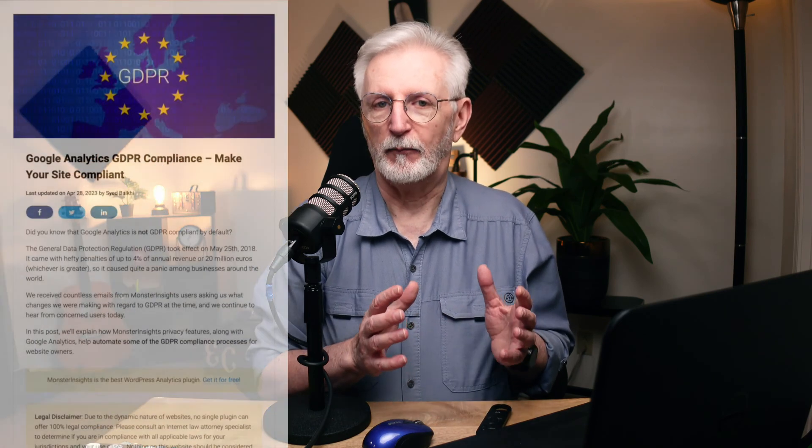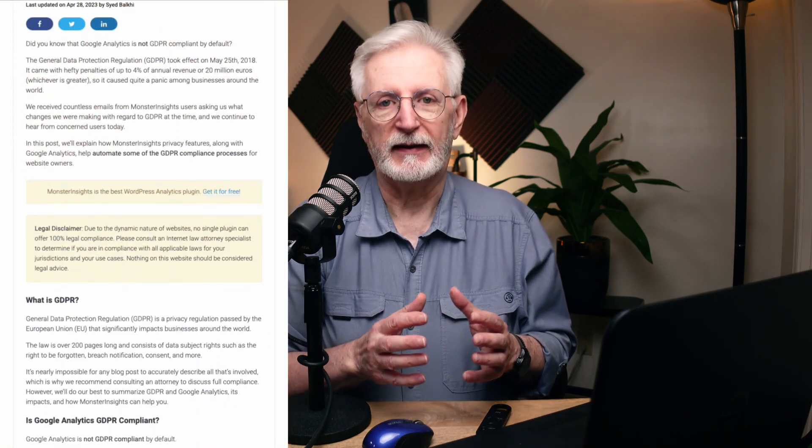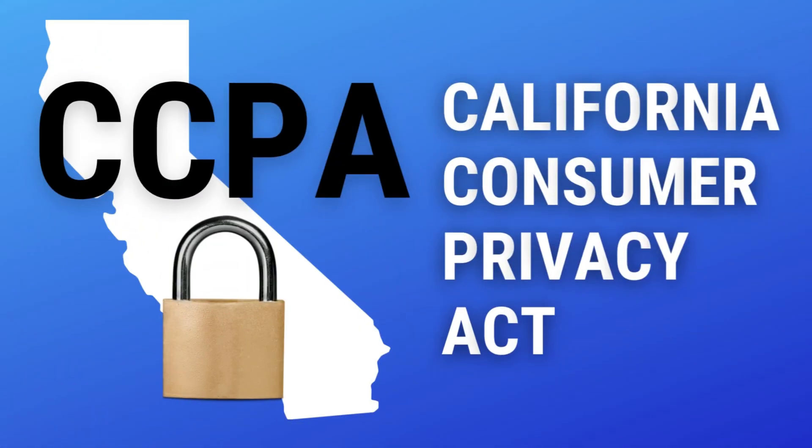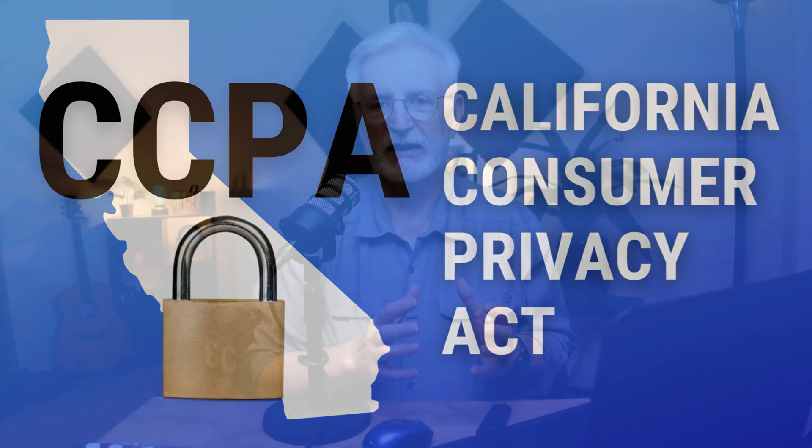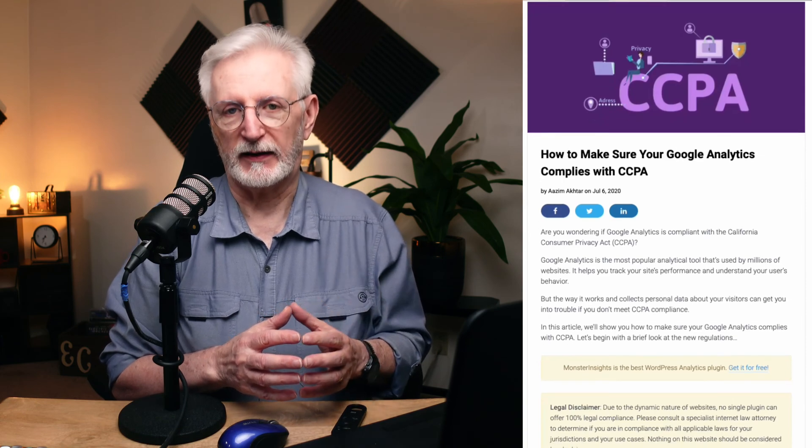You can find more information about making your site compliant in the article linked in the description. The California Consumer Privacy Act, or CCPA, is a law that gives consumers more control over their personal data. Under CCPA, businesses must inform consumers of the type of cookies being used and provide them with a Google Analytics opt-out option. Businesses also have to follow policies concerning data retention, user requests, and more.